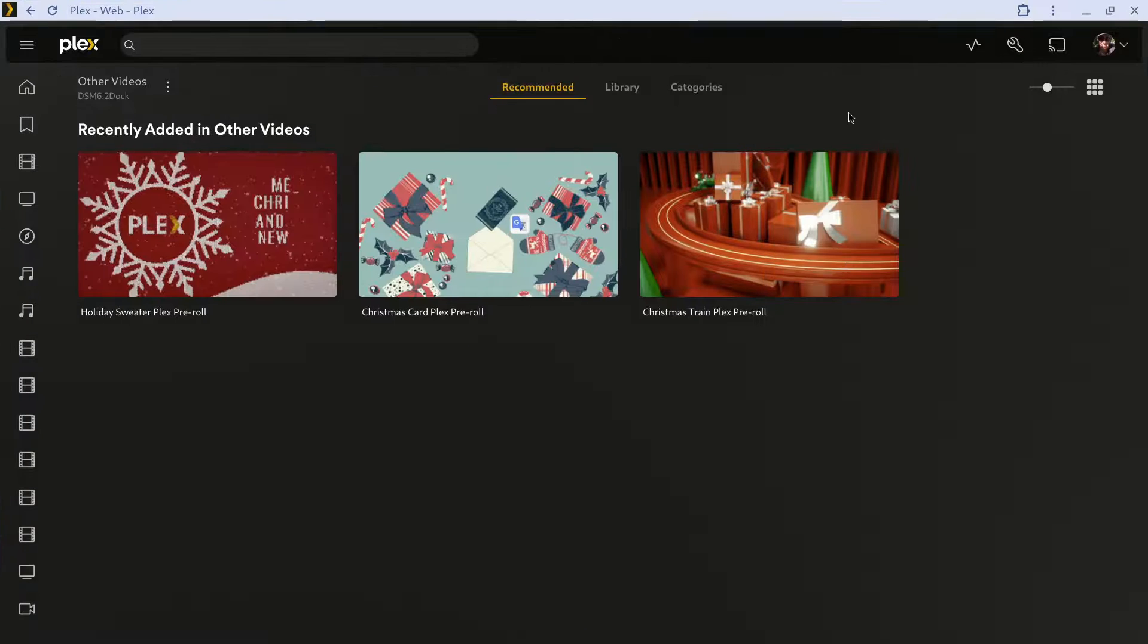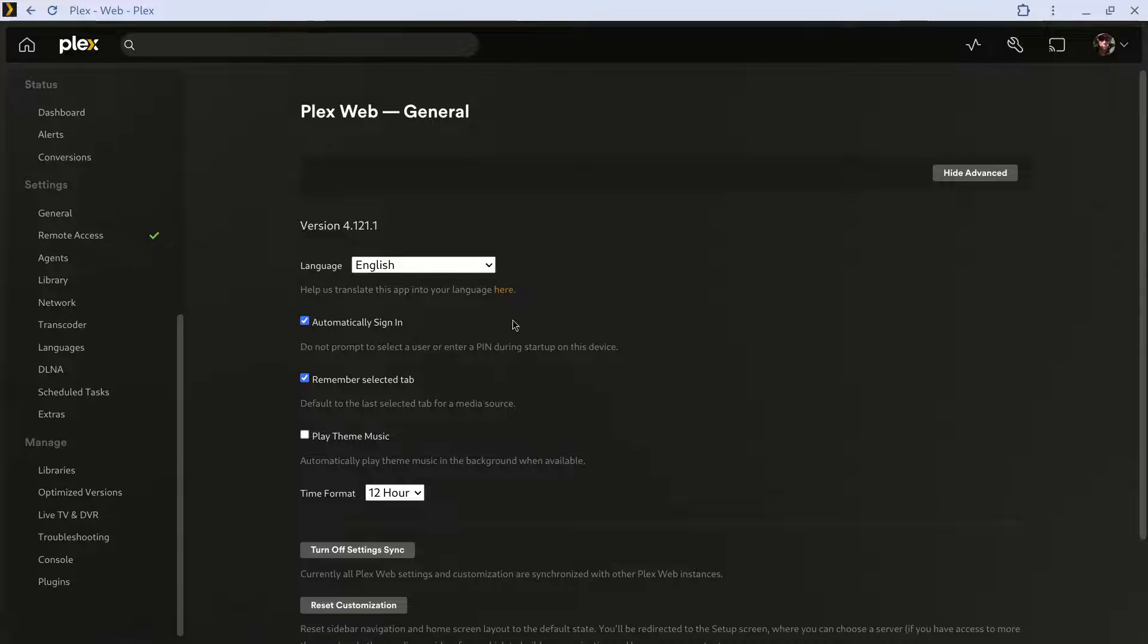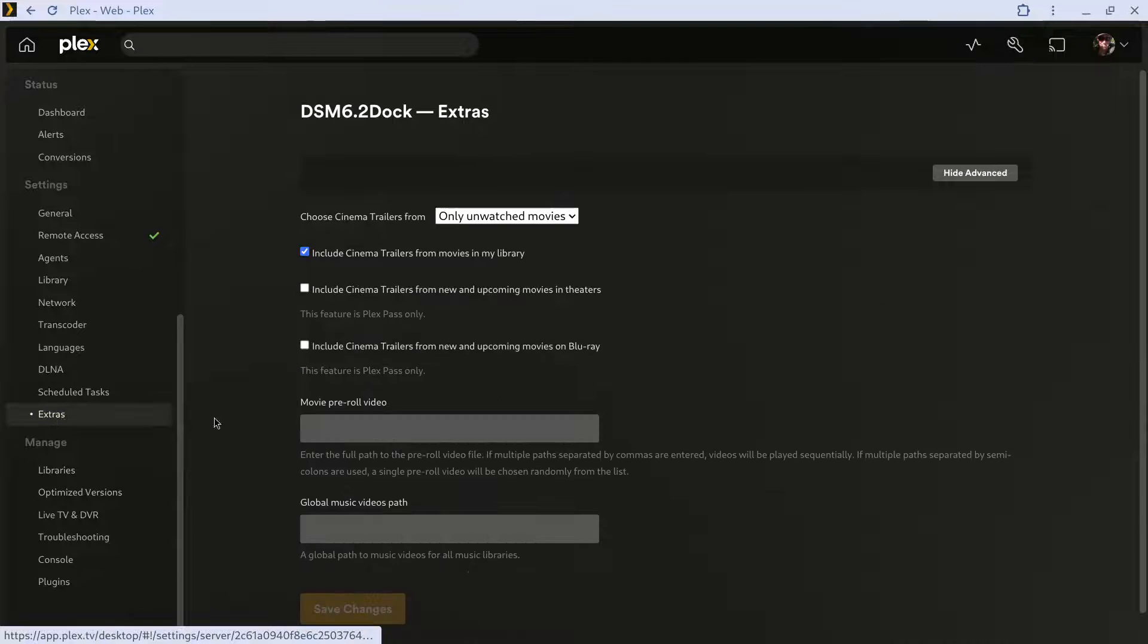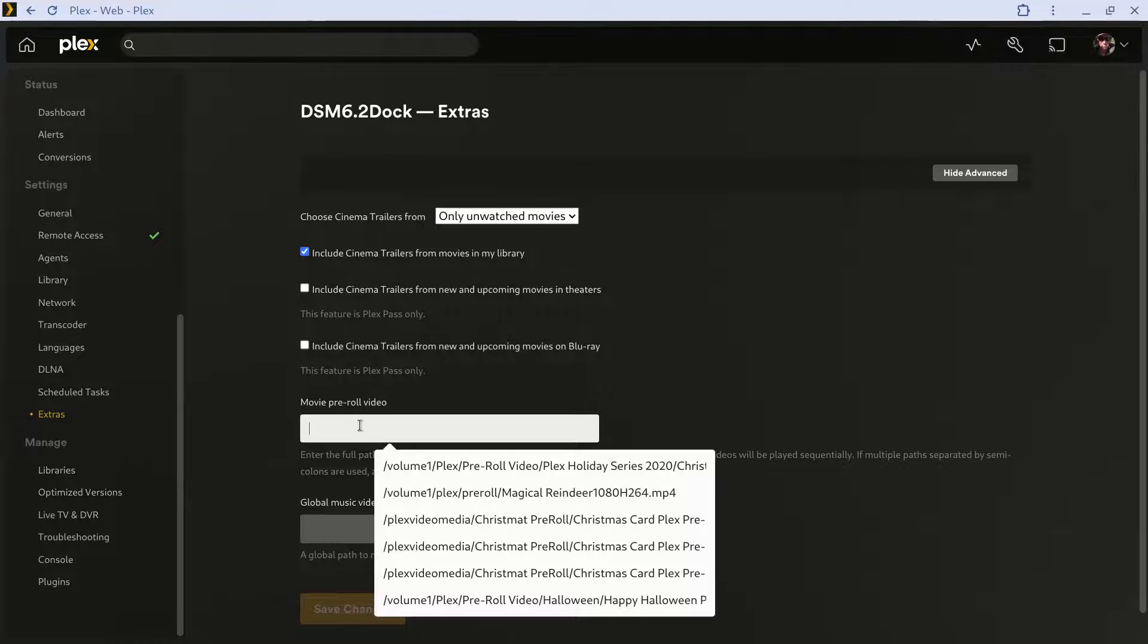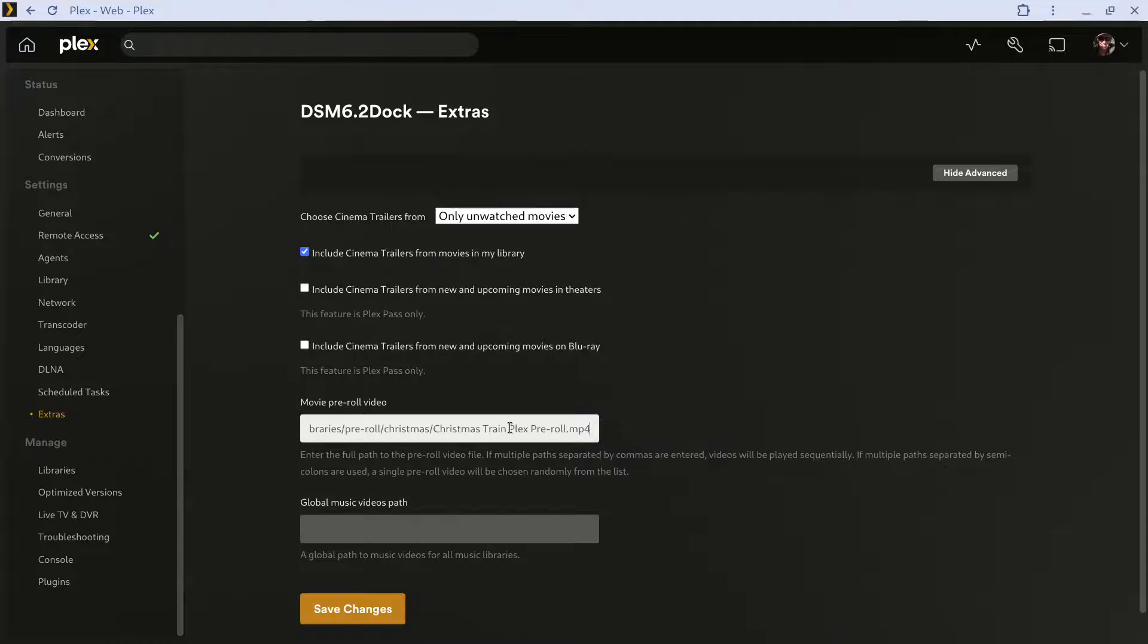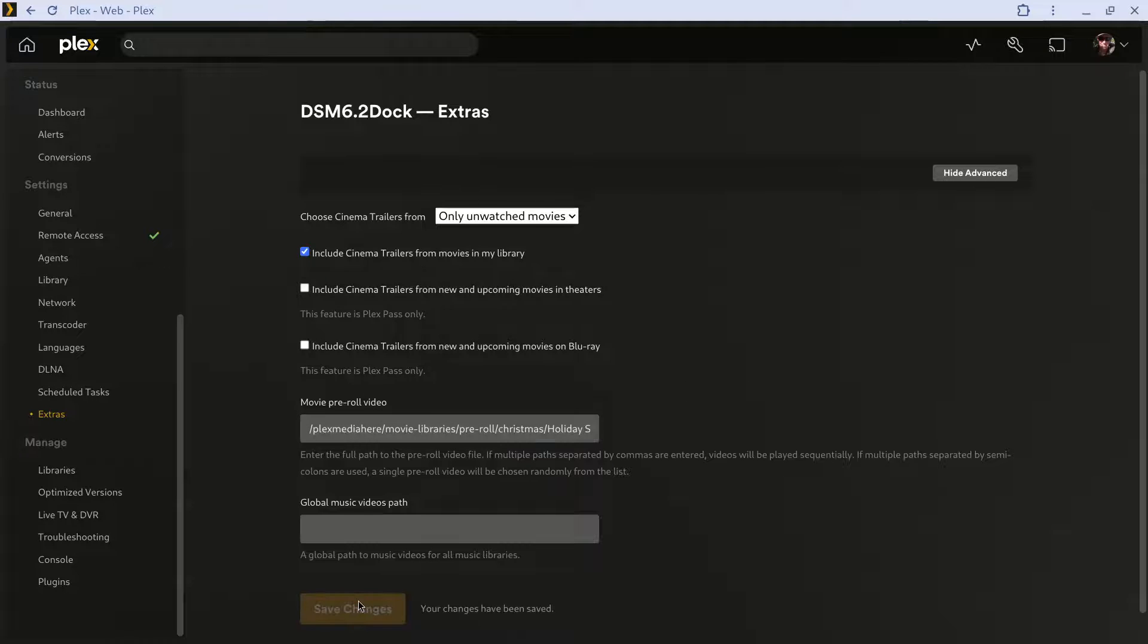Come back to my server, go to settings, and I'll go to extras. And right here I'll now paste in everything and I'll save changes.